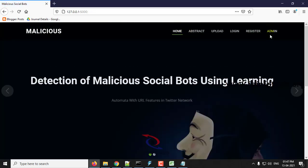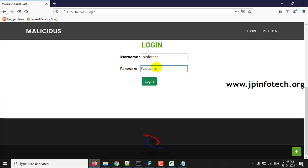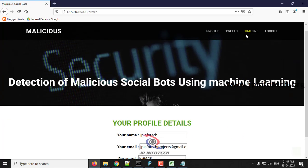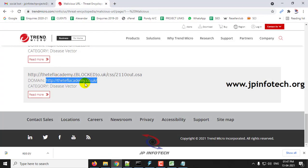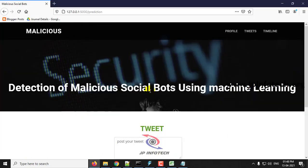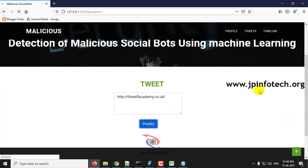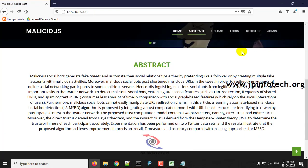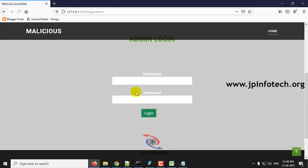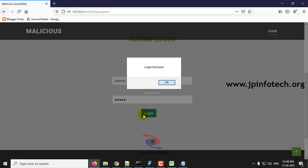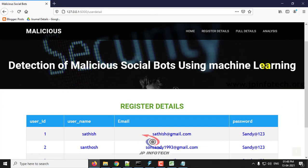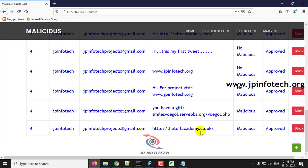Now let me show a case where the URL is not in the dataset. We will take a URL listed as malicious on an external website, paste it into the tweet, and click predict. Then log out and go to the admin page — the URL is identified as malicious even though it was not in the training dataset.